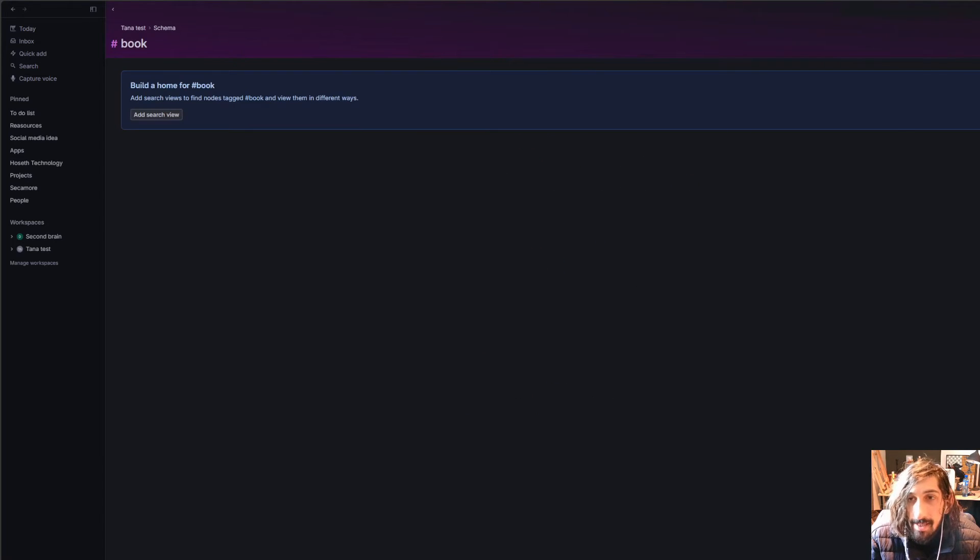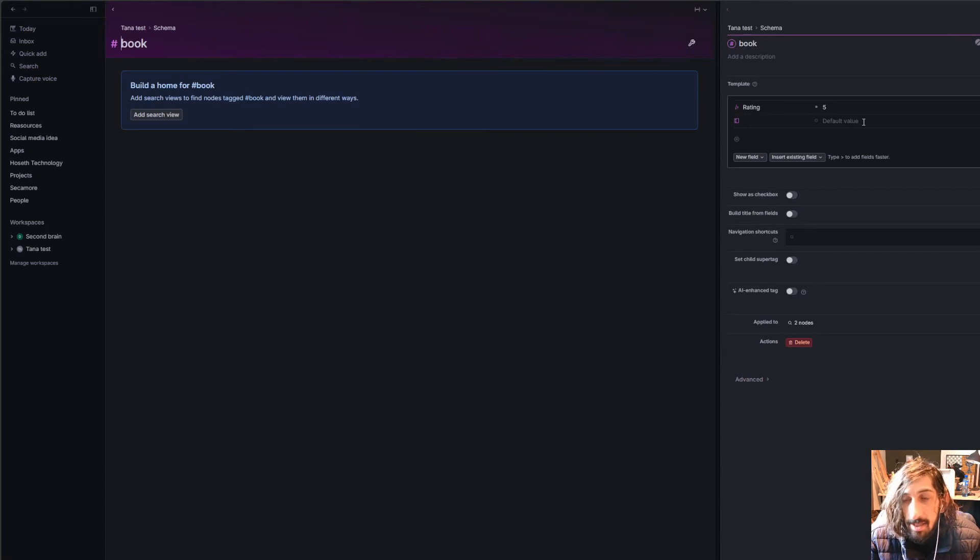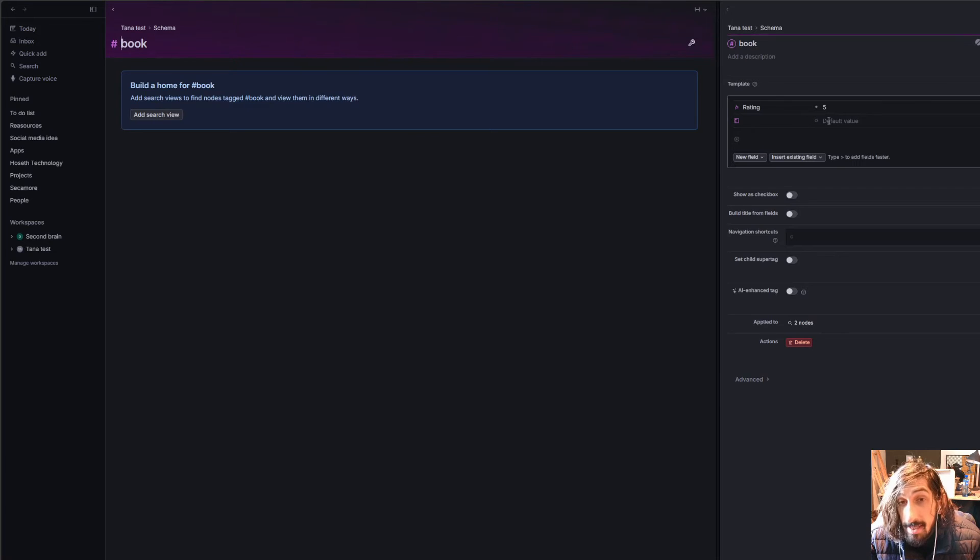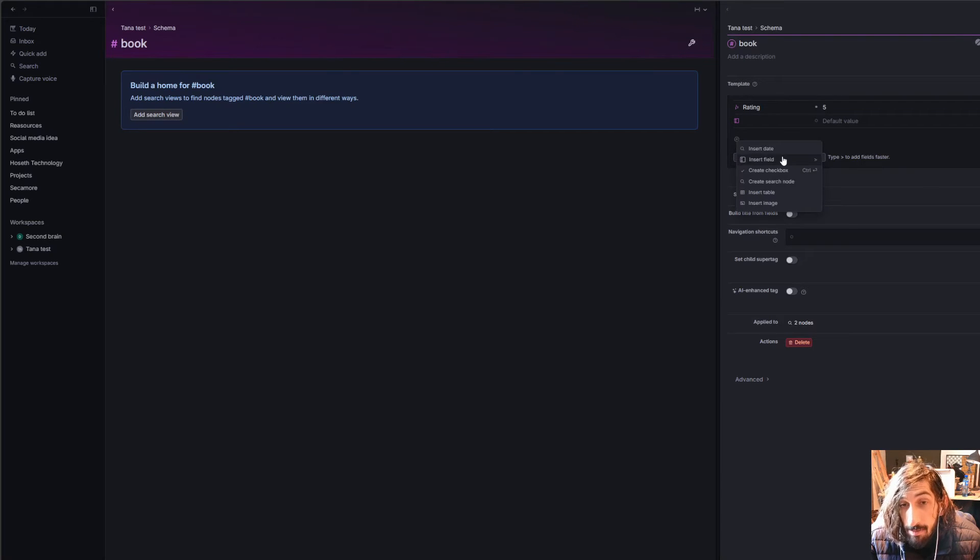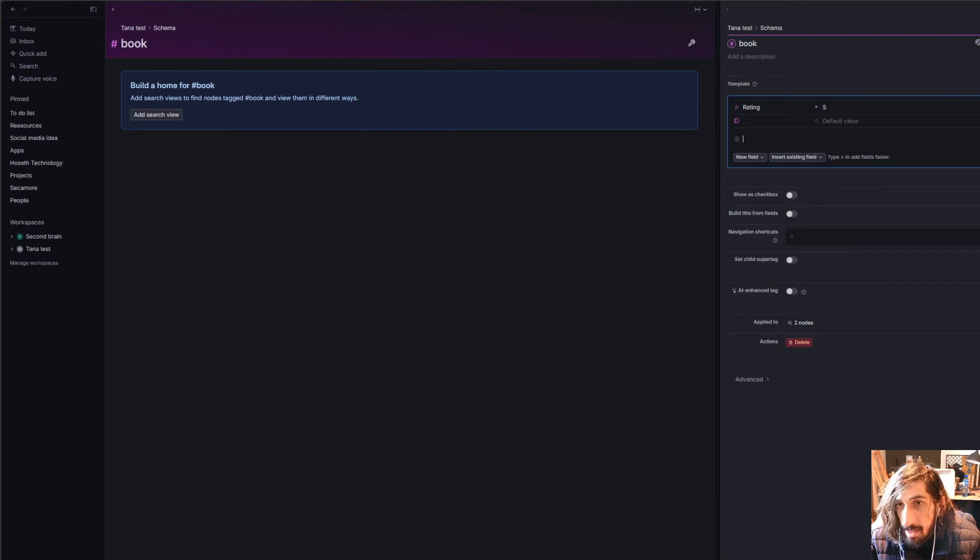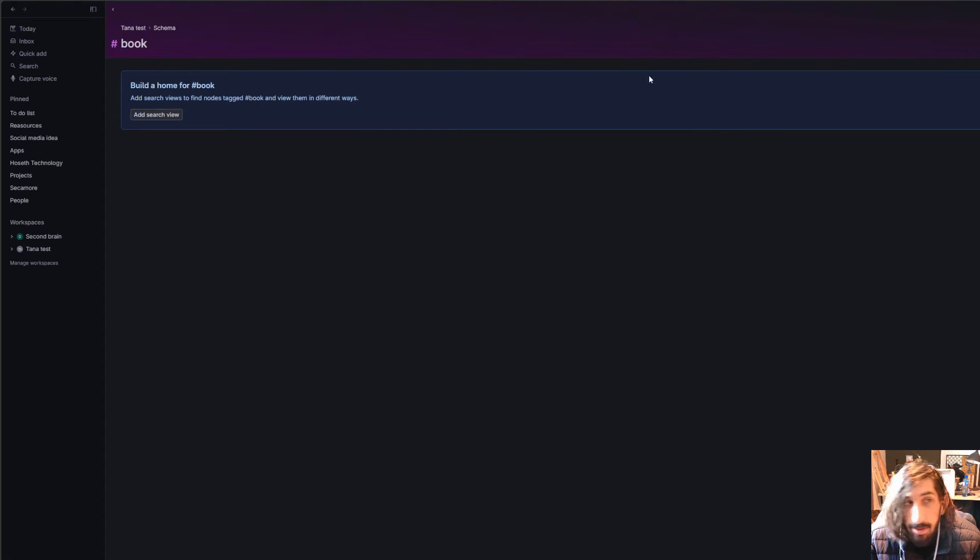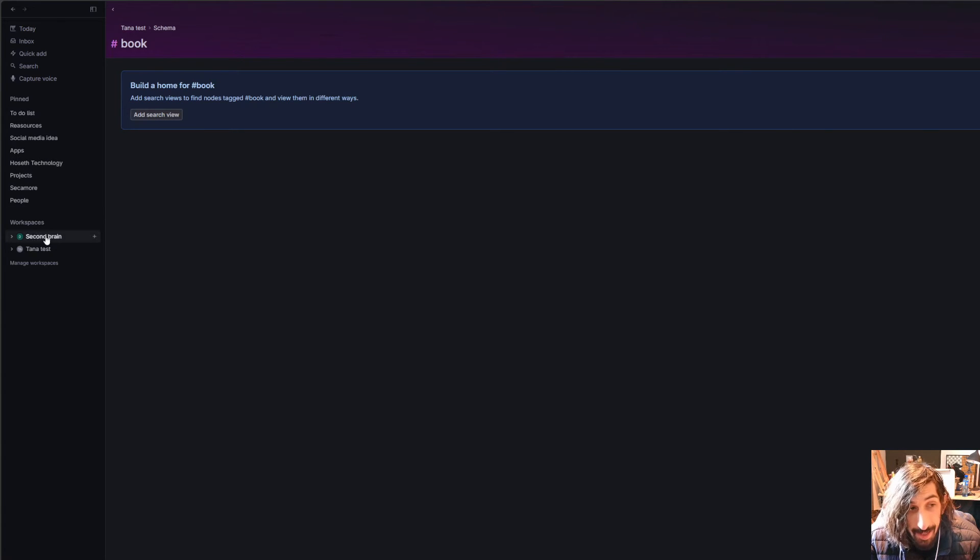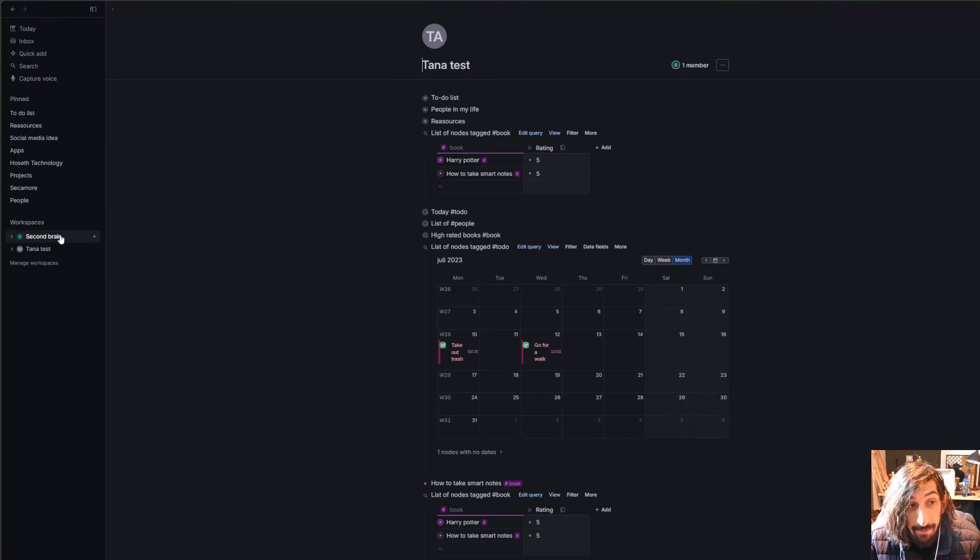And it is quite easy to actually customize these tags, so I could add new properties. If I wanted to, I could add a checkbox, or I could add an image.